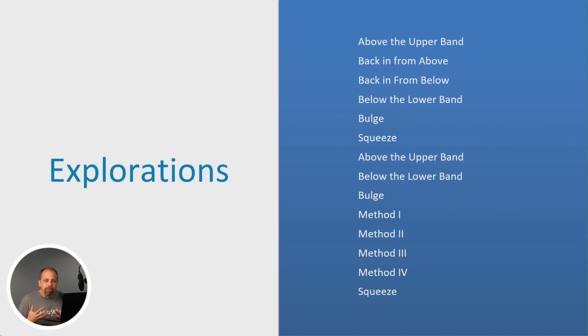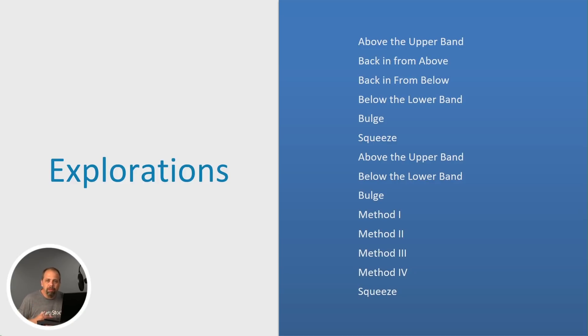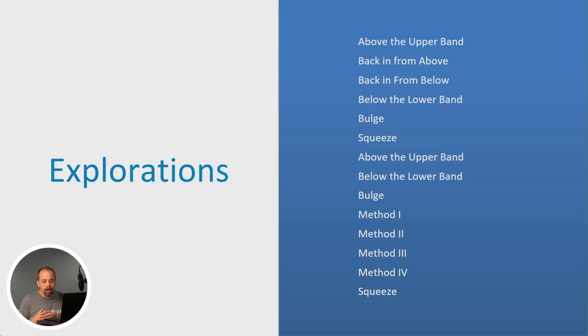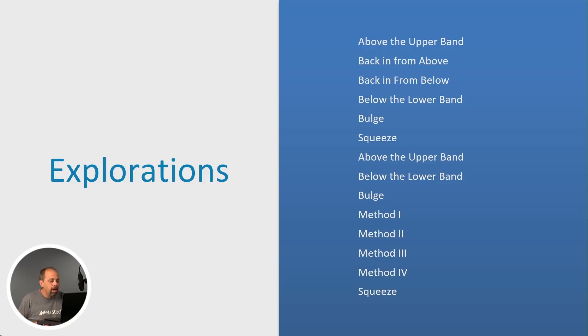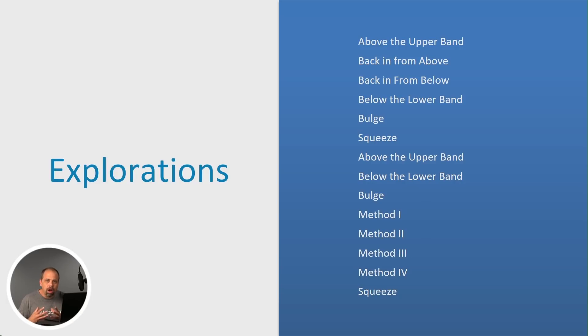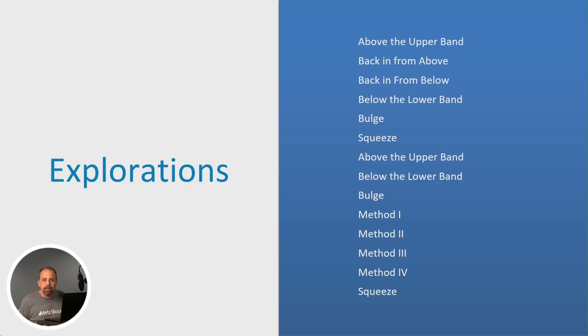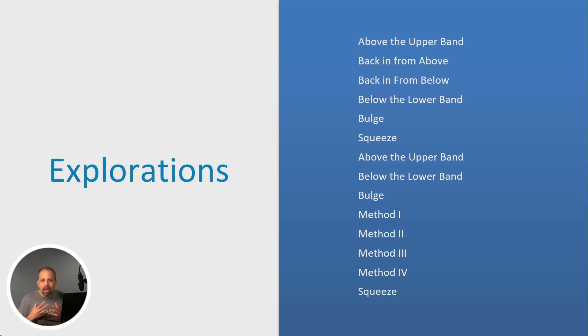We also have quite a number of scans. As you can see, there's above the upper band, back from below, the bulge, the squeeze techniques, the up above the upper bands, and some methods. I'll talk a little bit more about the methods on the next slide. But again, if you're looking to implement anything when it comes to what John likes to talk about, what he likes to teach, and personally what he likes to trade, whether you're looking to find stocks that are in a squeeze based on their volatility ratios, you're going to be able to find that in the Bollinger Band Toolkit 2.0.